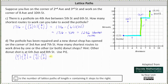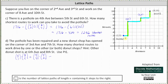Now we subtract the number of shortest routes that stop at both donut shops, because those routes are counted once in the first calculation and a second time in the second calculation, so we subtract them once. The three path segments: from home to the first donut shop has a length of 5, 1 block to the right — 5 choose 1. From the first donut shop to the second has a length of 4, with 3 blocks to the right — 4 choose 3. From the second donut shop to work has a length of 4, with 2 blocks to the right — 4 choose 2.